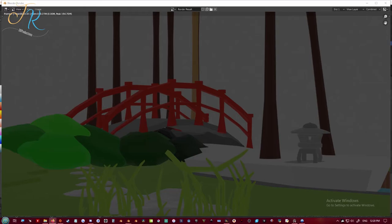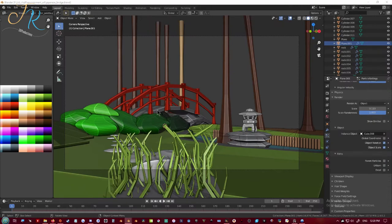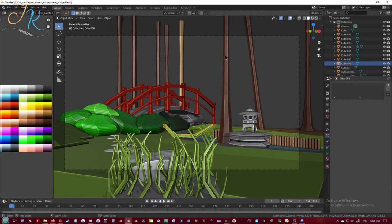A quick Eevee render shows me that I still have the cube showing that I used to boolean cut the plane, the original cube. So I go ahead and delete that.